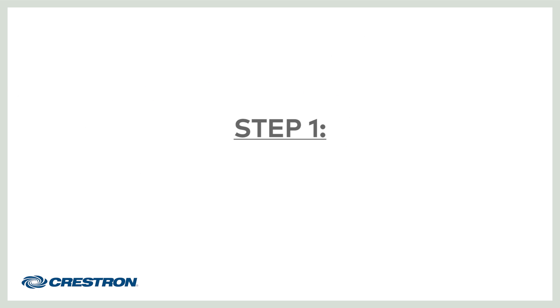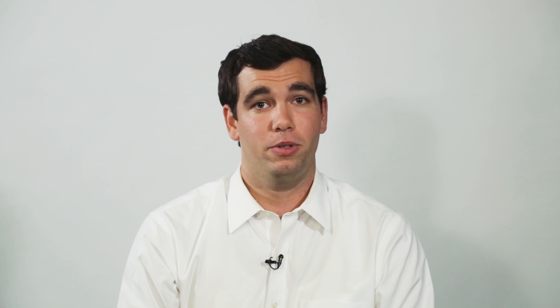First, make sure your network switch is properly configured. Refer to the specifications in the DM-NVX minimum network requirements, found at Crestron.com/NVX. Configuration files for popular switches can be found at Crestron Online Help.